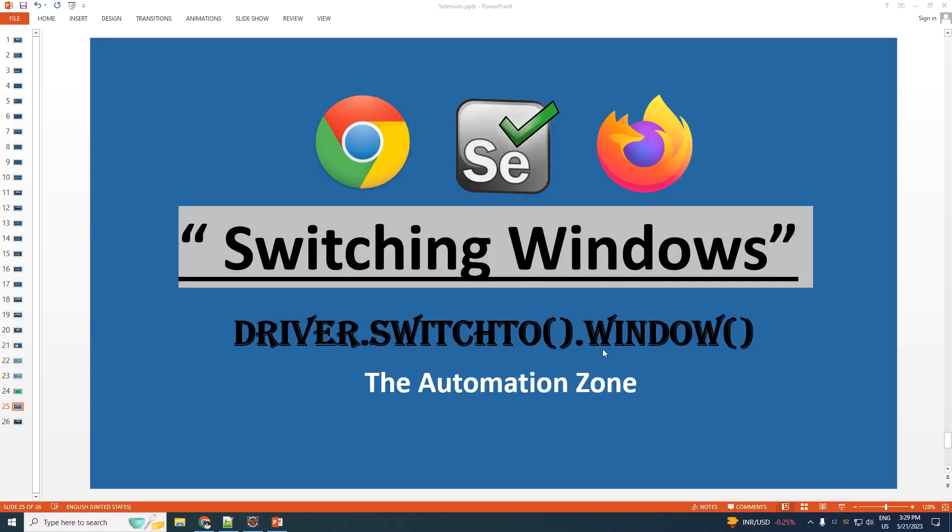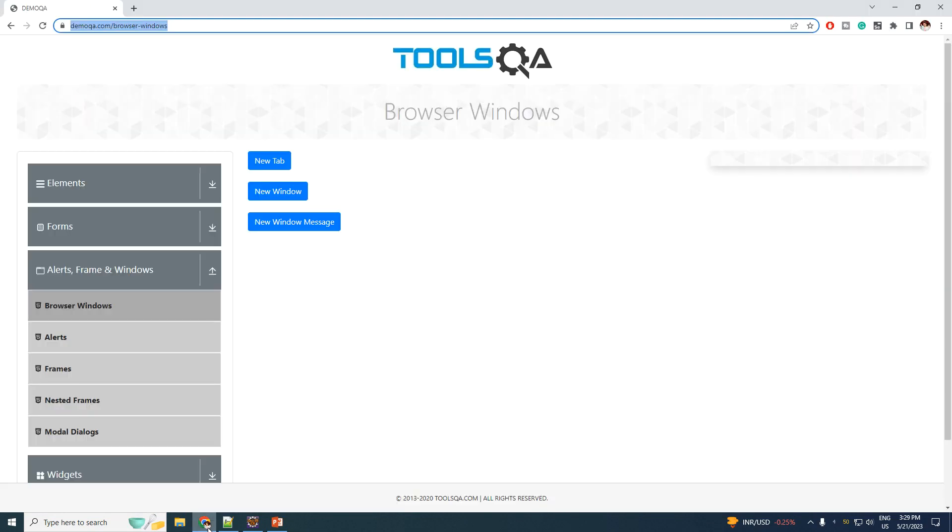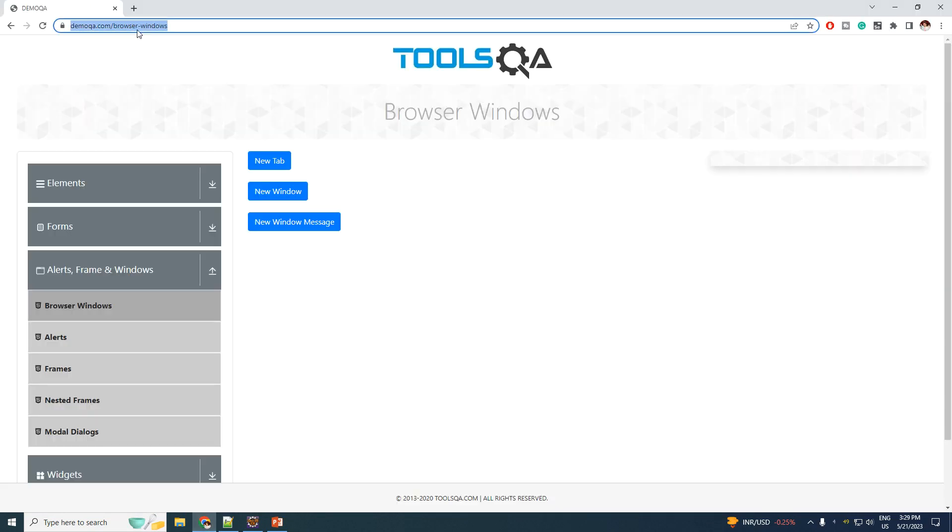Hello everybody, in today's tutorial we will learn how to handle multiple windows. For this we are going to have a look at this sample website, the link of it is given in the description.